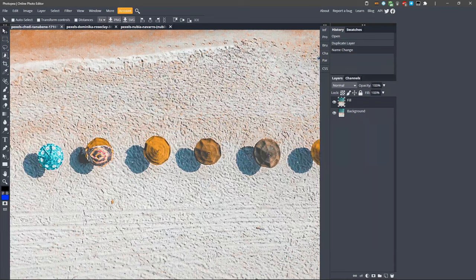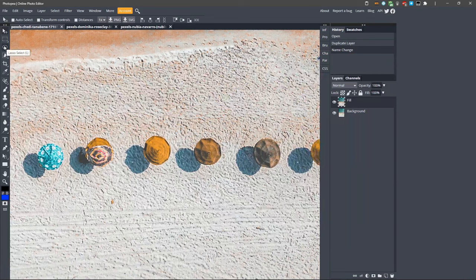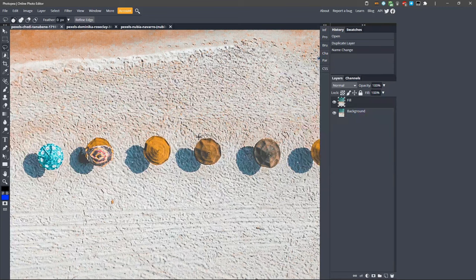First, we need to make a selection of the object we want to replace. Switch to the Lasso Select tool here, or just click the L key. Now, draw a selection around the umbrella you'd like to remove, keeping the selection as tight around the object as possible.